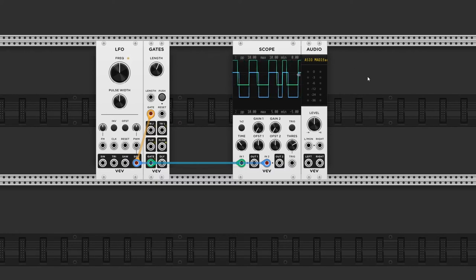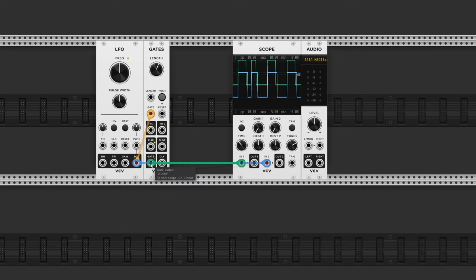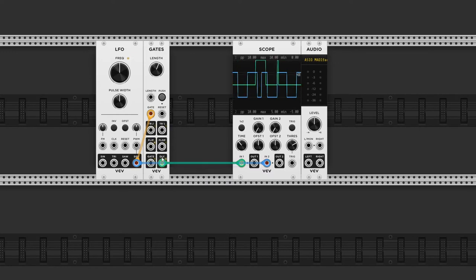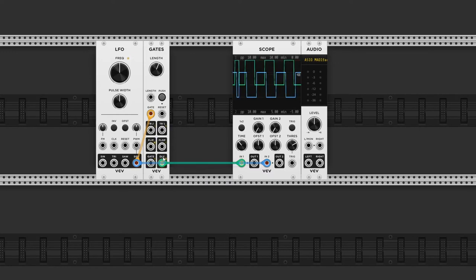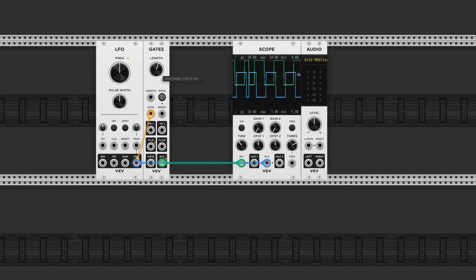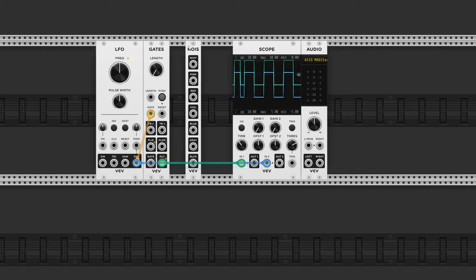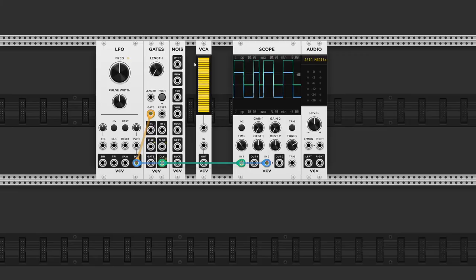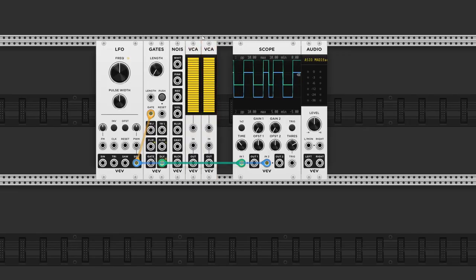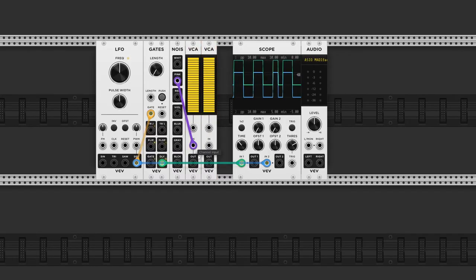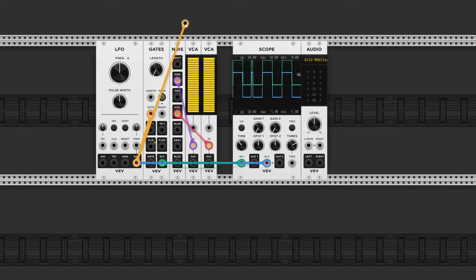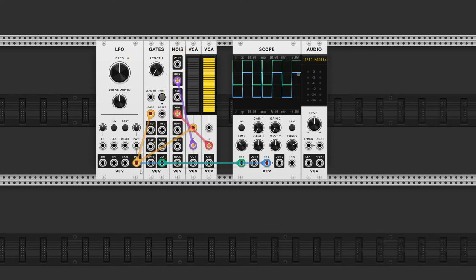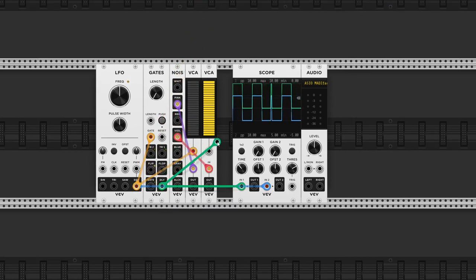If we move the output one output to the right, we have a delay output. So now we can delay the gate with the length control. If I quickly add a noise module and two VCAs, you will hear the result. So I'll send the original gate to the left VCA and the delayed output to the right VCA.